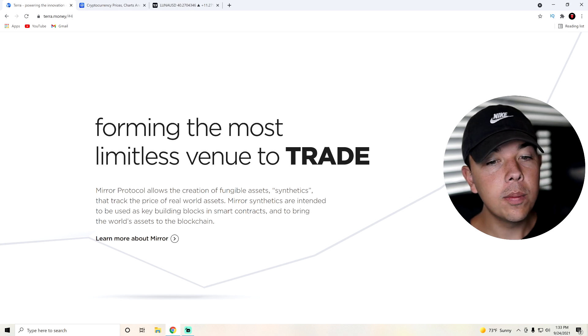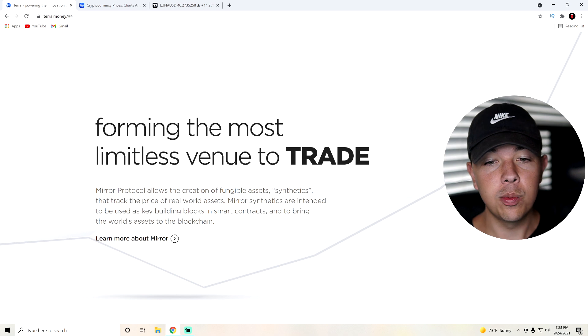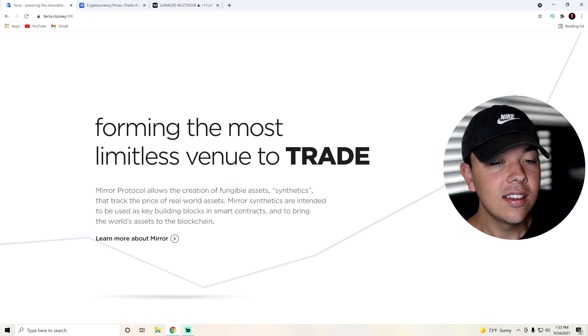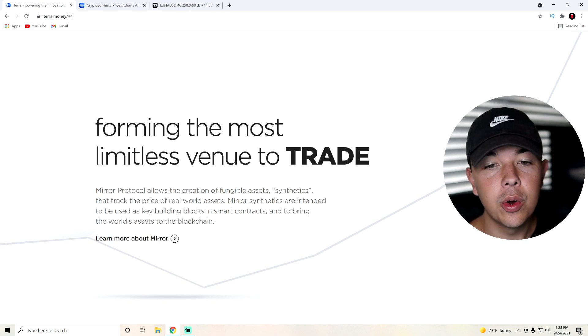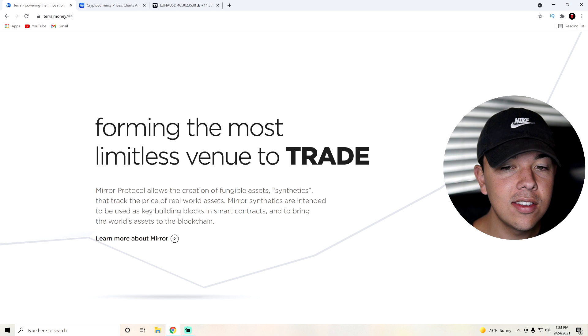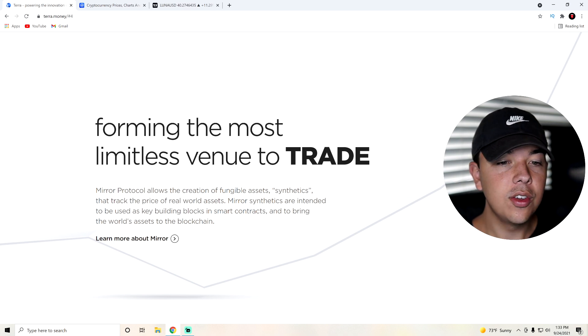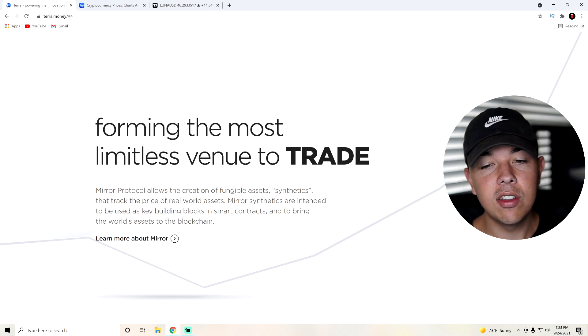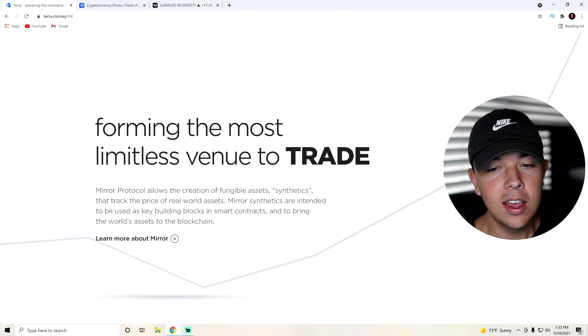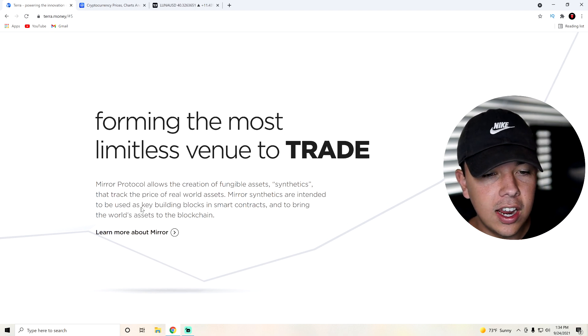They're trying to form the most limitless venue to trade. Mirror protocol allows for the creation of fungible assets, synthetics, that track the price of real-world assets. Mirror synthetics are intended to be used as key building blocks in smart contracts and to continue the world's assets to the blockchain.